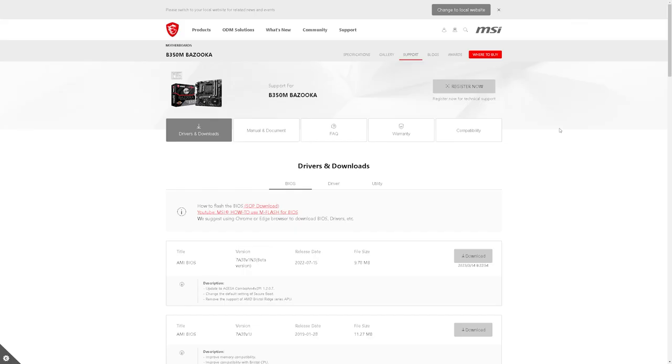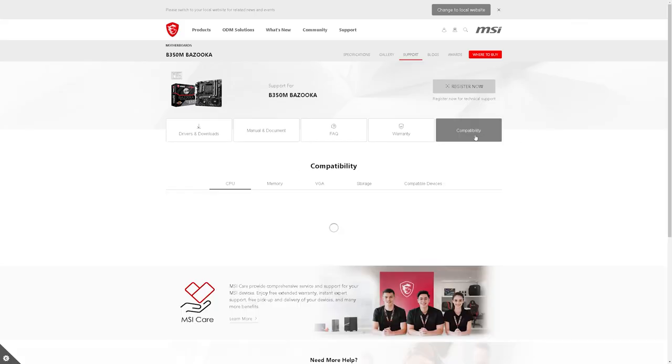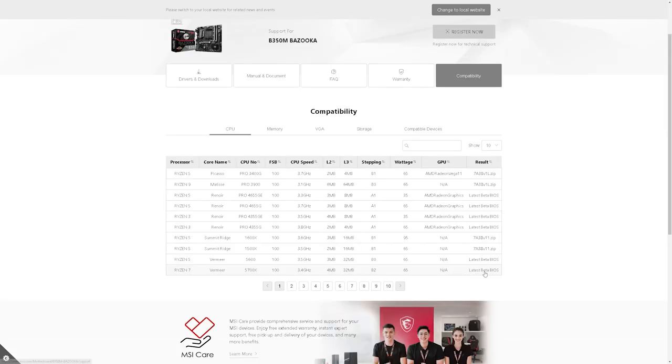On the motherboard, you actually want to click on compatibility. And we can see here, I'm going to be using the 5700X and it's listed here as compatible via the latest beta BIOS. And that's exactly what we just downloaded. Alright, so the next thing you're going to want to do is turn on your computer.